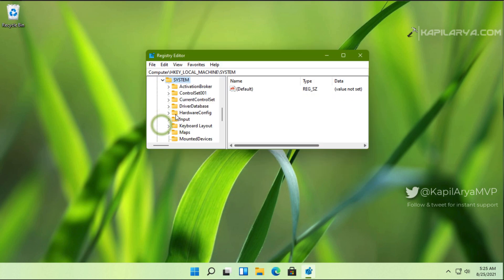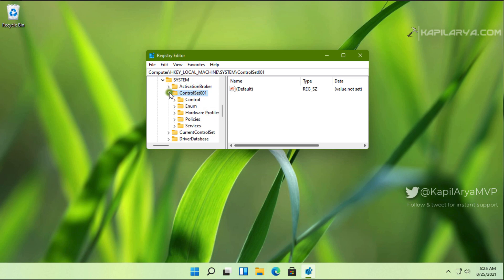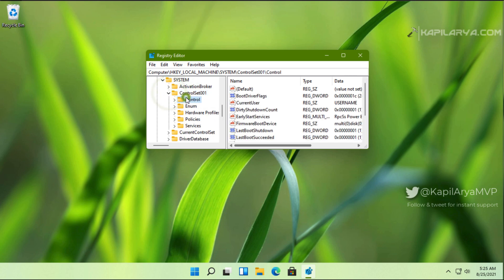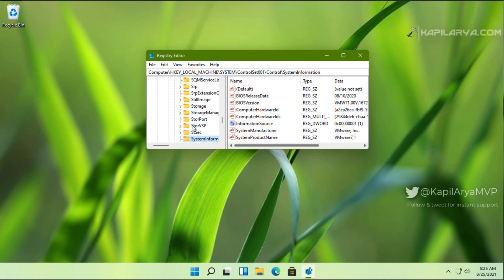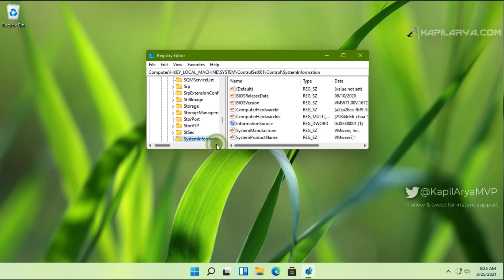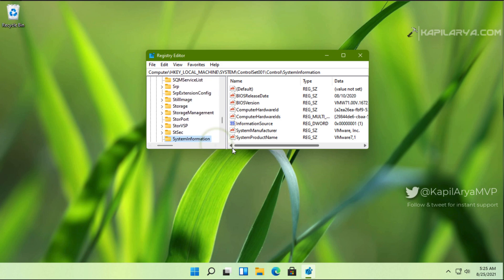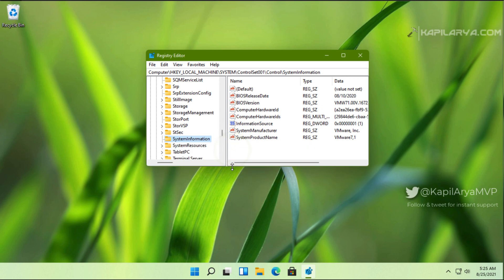In the registry editor window, go to HKEY_LOCAL_MACHINE\System\ControlSet001\Control\SystemInformation. In the right pane of the SystemInformation registry key.